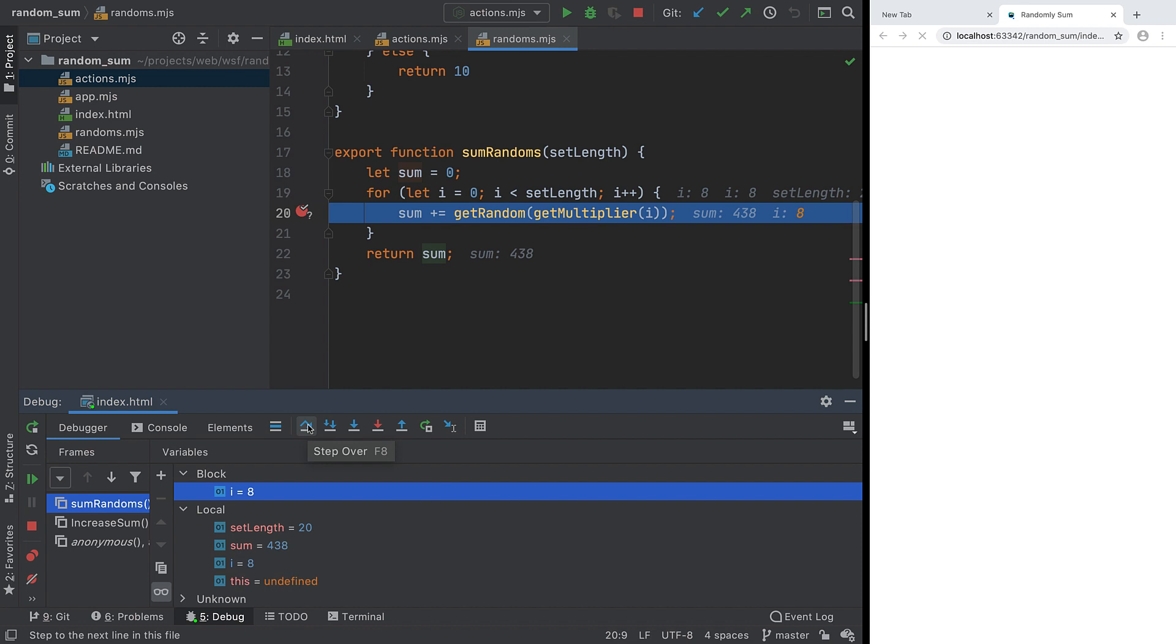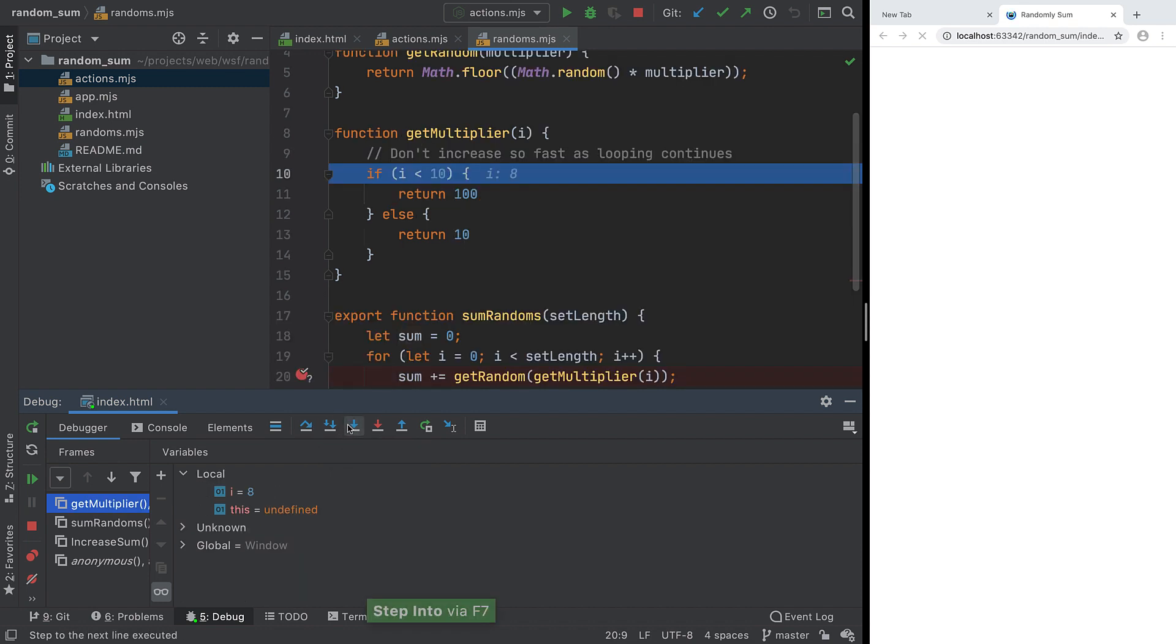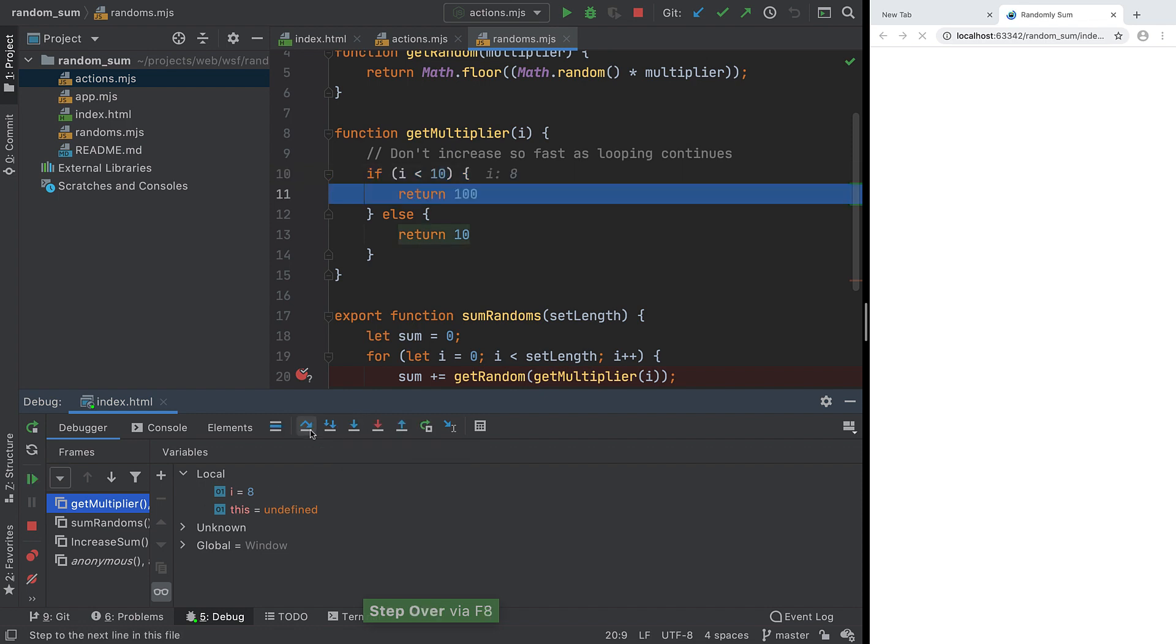If you are stopped on a line that calls a function, and you want to debug into that function, you can use Step Into and step through that function's code. When you are done in that function, step out to get back to where you were.